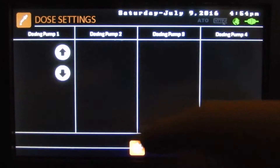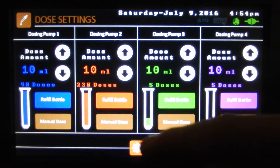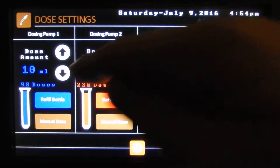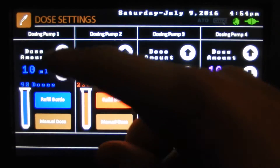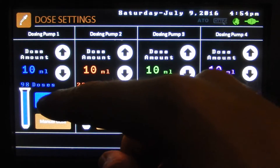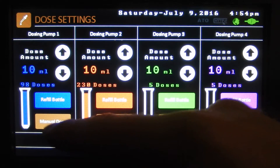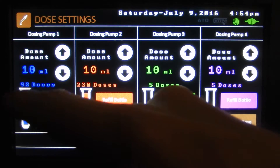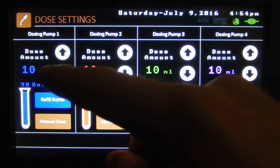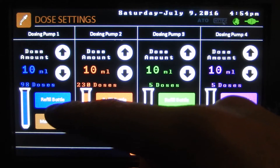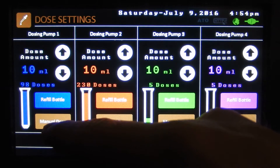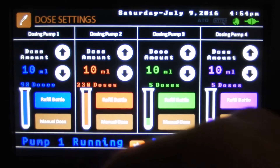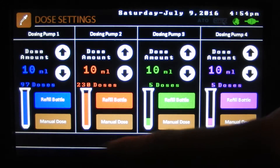Here are our dosing settings. We've got four dosing pumps and we can adjust the dose amount and refill our reservoir. If the reservoir goes empty the pump won't run, so you'll have to refill it when that happens. And then there's our manual dose — we can just press that and it'll tell you that the dose is happening.